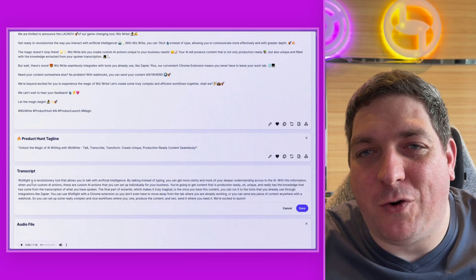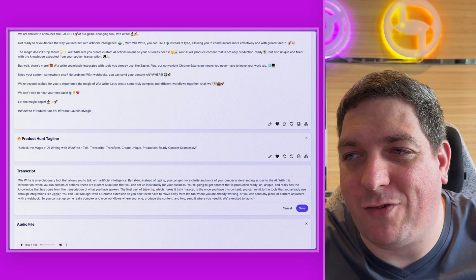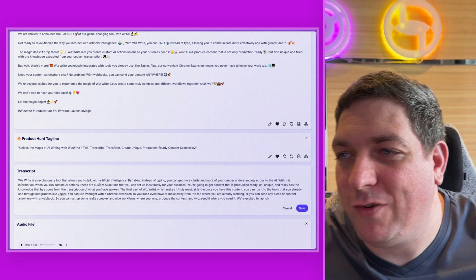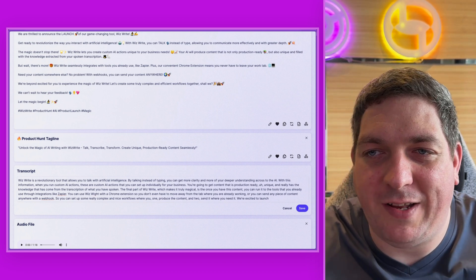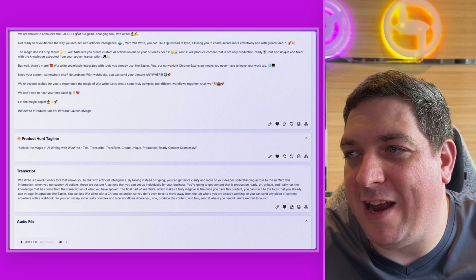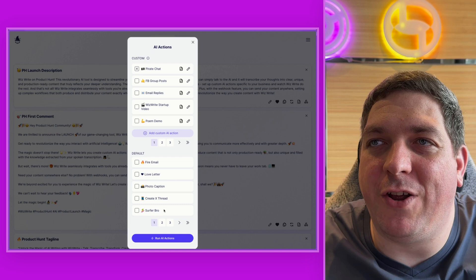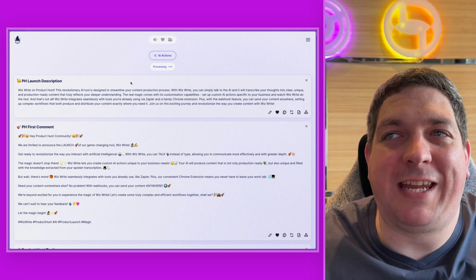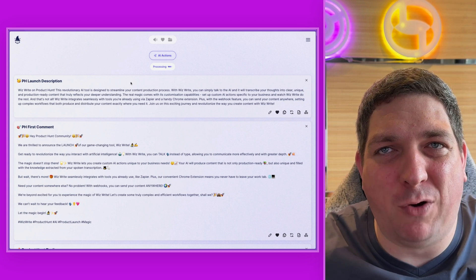Just to show you what I'm talking about with tidying up a transcript — if I was to change this to WizWrite, and change this to WizWrite also, then we're going to get a better output if we want to run further AI actions on it. For today, let's do a demonstration where I'm going to show you a pirate chat and a surfer bro. We can queue up these now again and run multiple AI actions at one time to get multiple pieces of content.